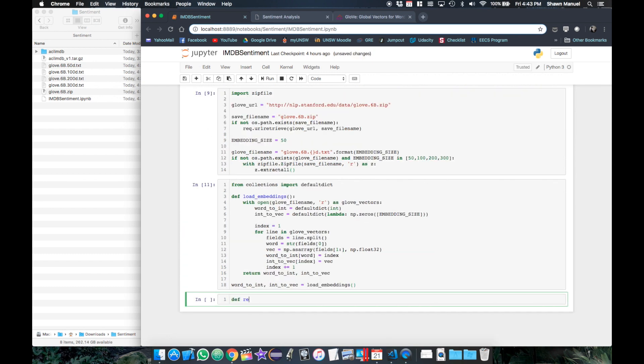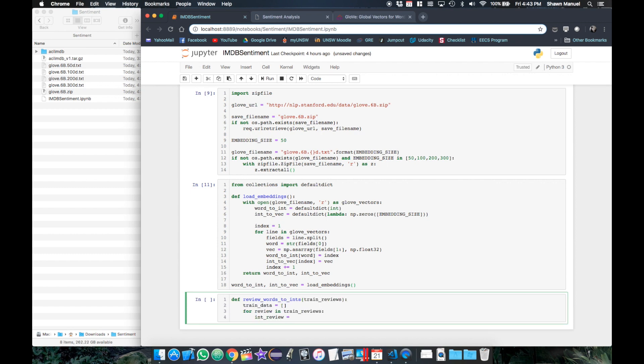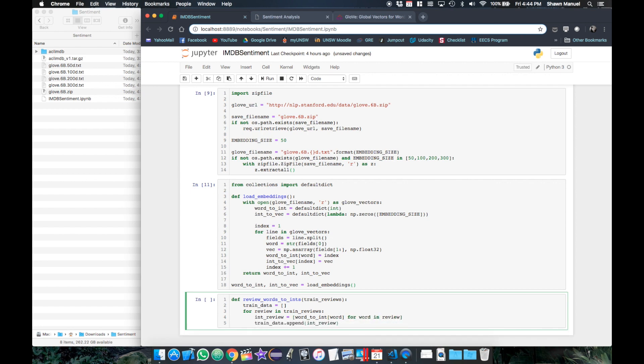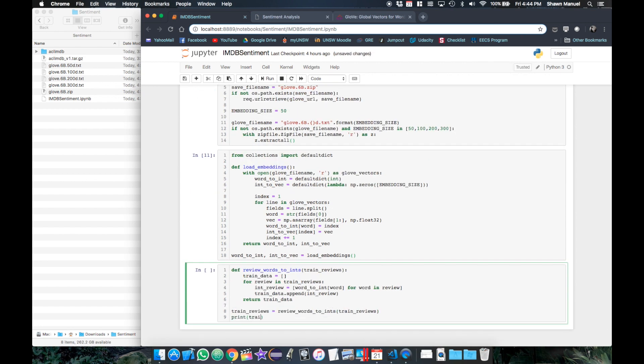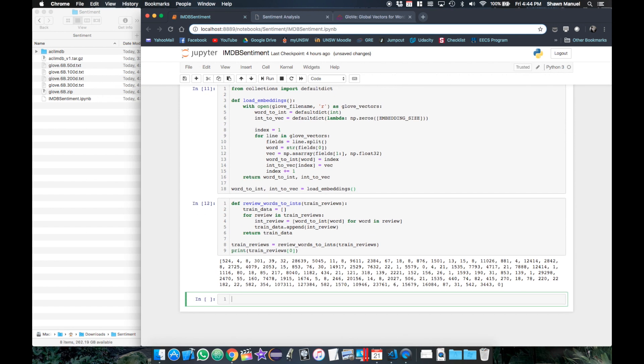Then after we load the embedding mappings, we will create a function to translate each review from word form to integer form where each word will be replaced by its index. Then after calling this function, we see our first review is now a list of integers.